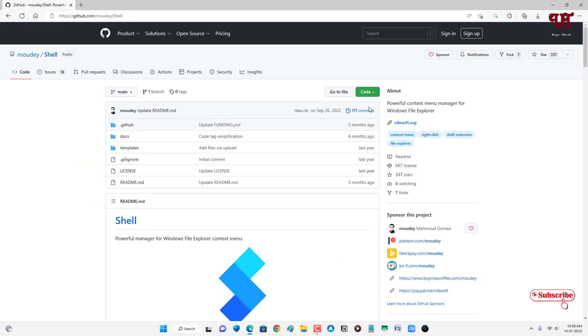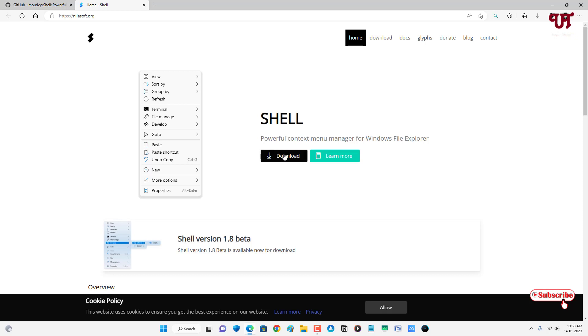Now you'll see the developer website, and on the right side you can see the official website created by the application developer. Just click on it. Now you can see the download option — just click on download.